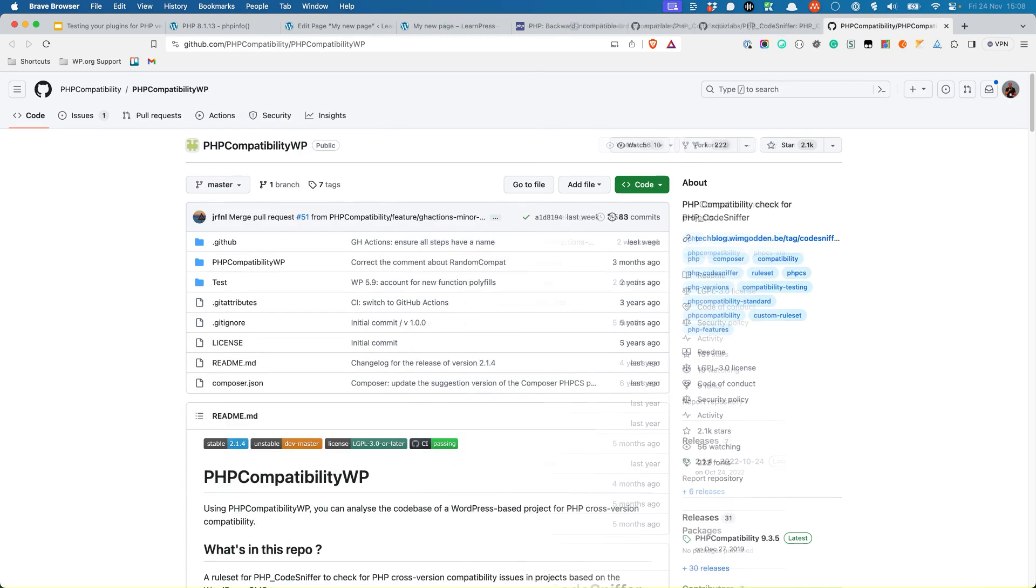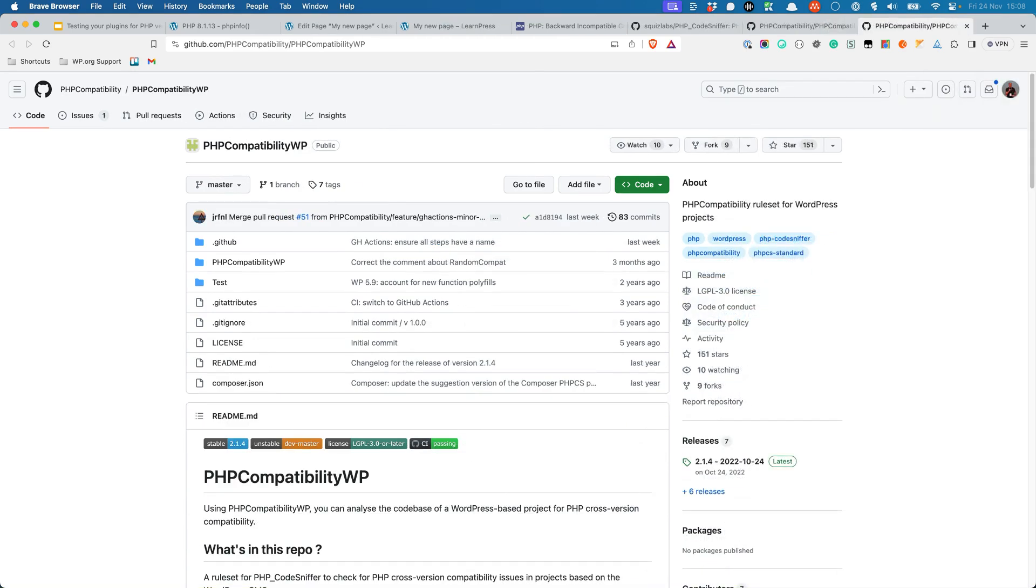For WordPress developers, there is a specific ruleset called PHP Compatibility WP, which is a PHP Compatibility ruleset for WordPress projects. What's great about PHP Compatibility and PHP Compatibility WP is that you don't have to configure a different PHP version to use it. You can use it with your existing PHP version, and it will check your code against the rules for the PHP version that you specify.